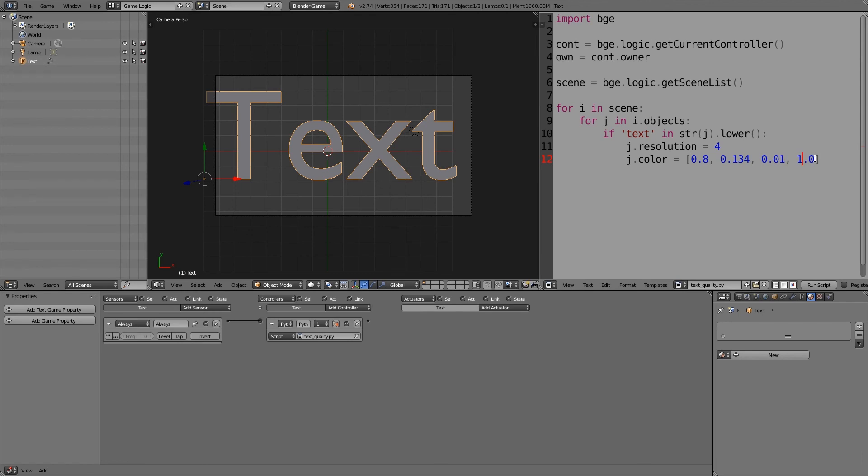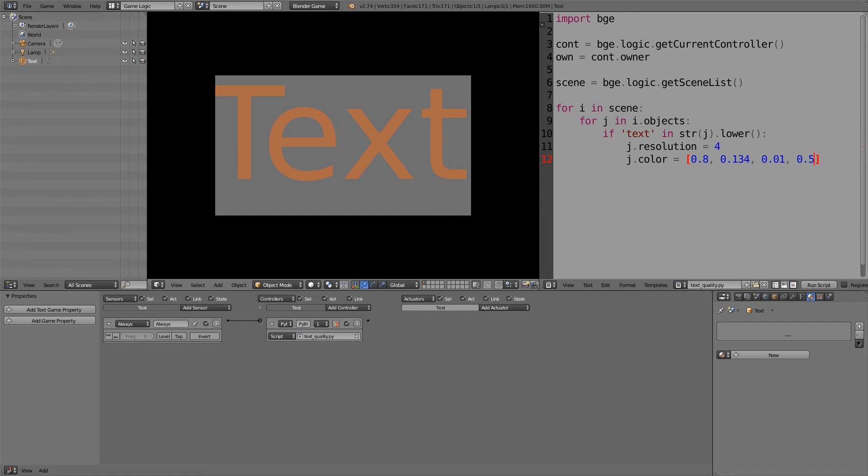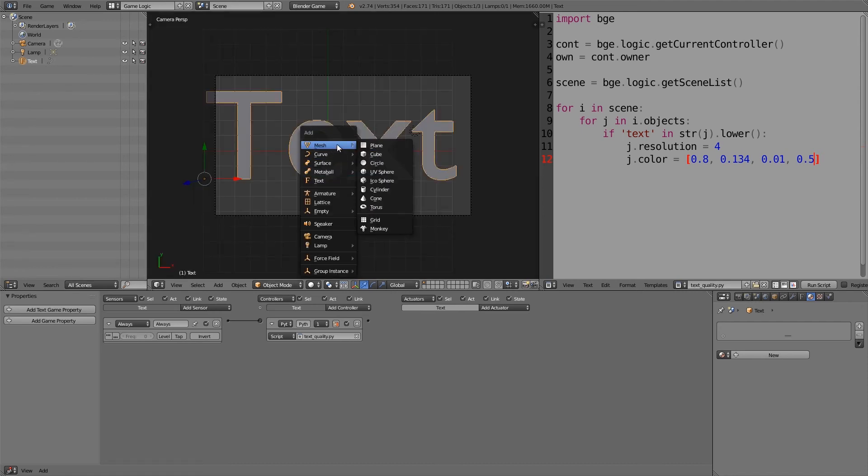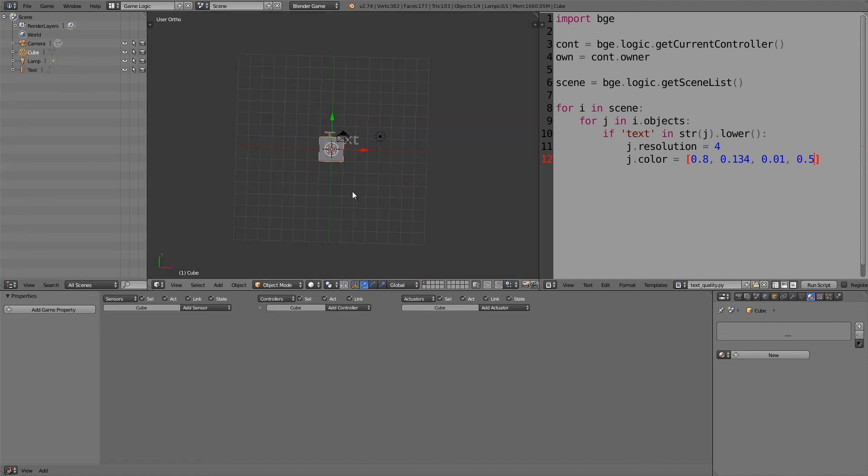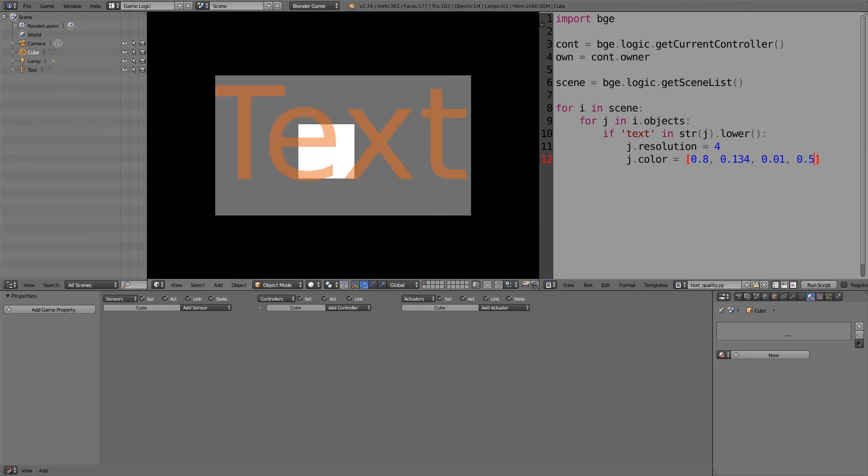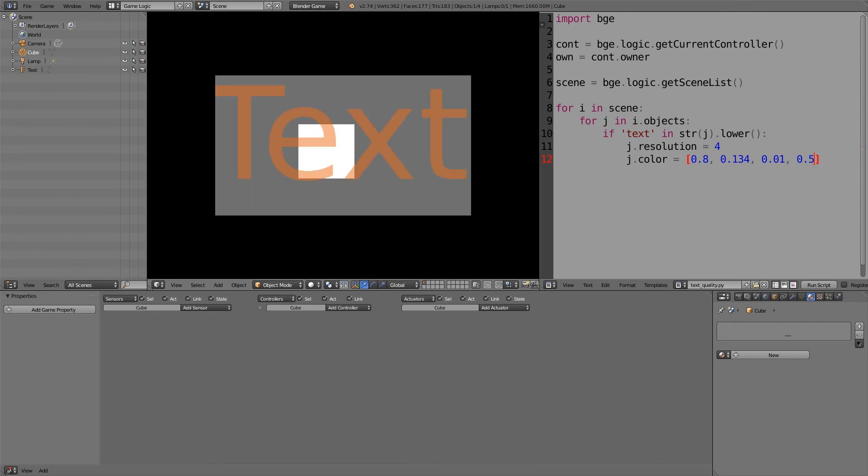Now this alpha function here, I'll just quickly show you working. Maybe 0.5 will make it half visible, as you can see here. So if we go and put a cube or something behind it, then you'll be able to see that through it.